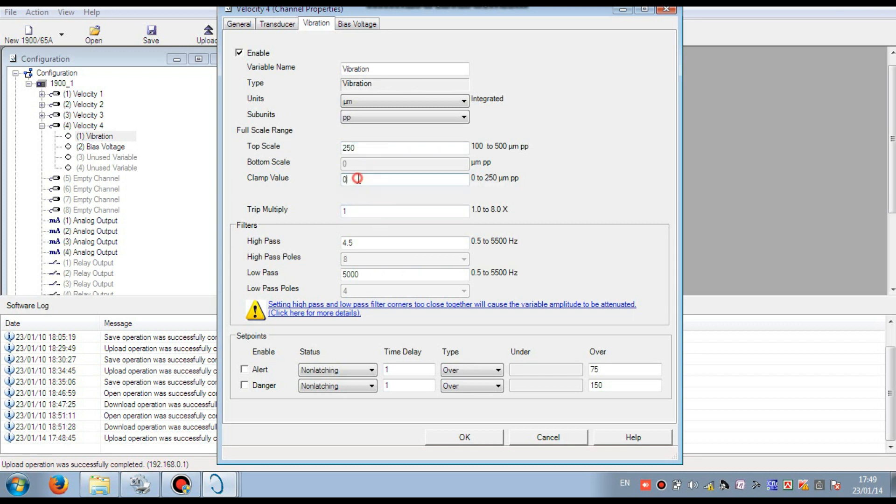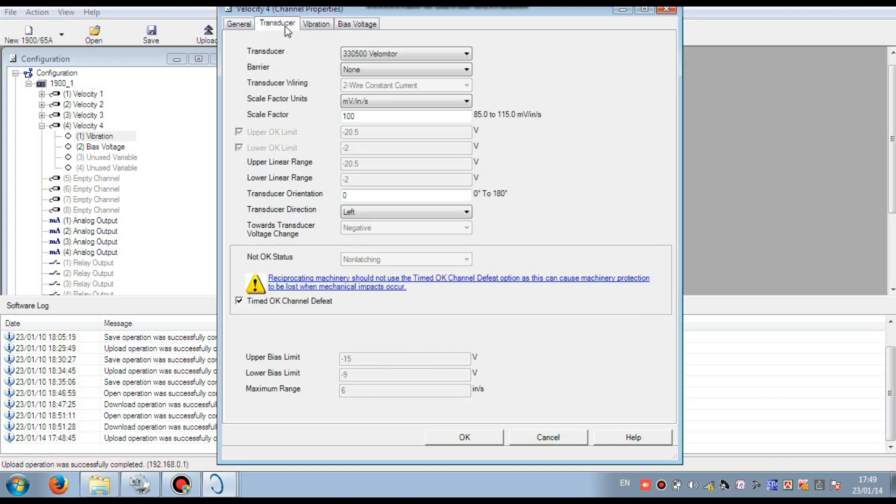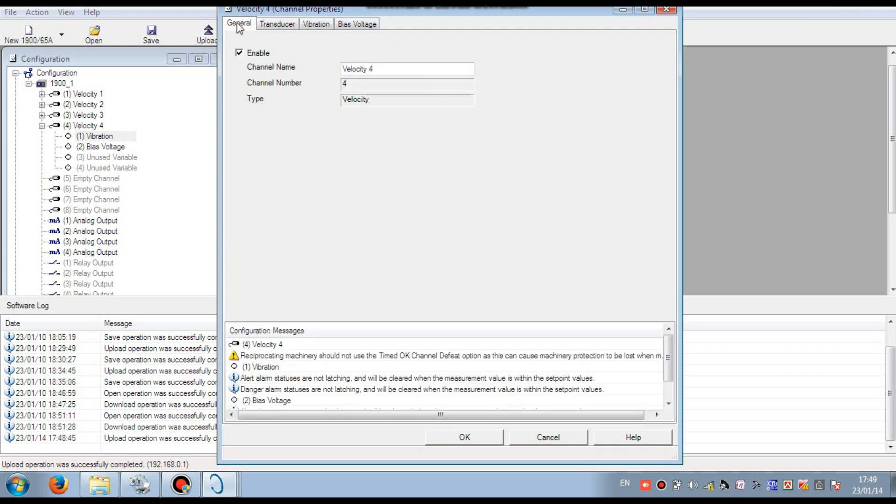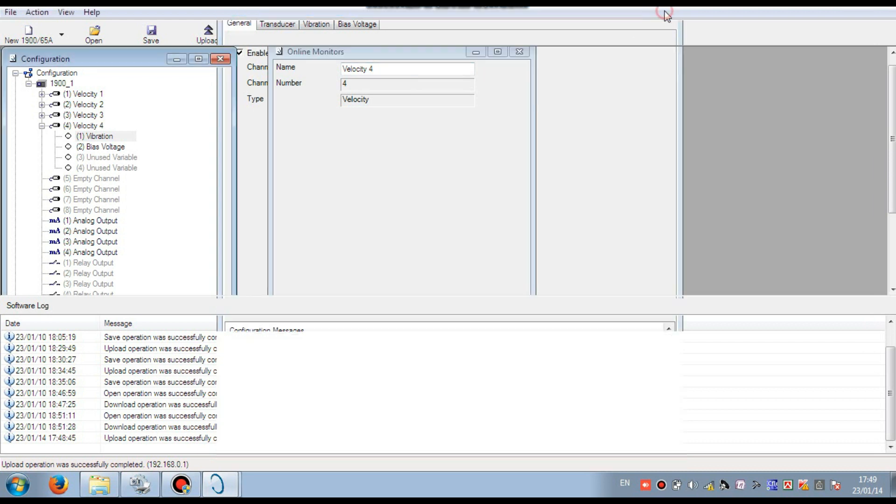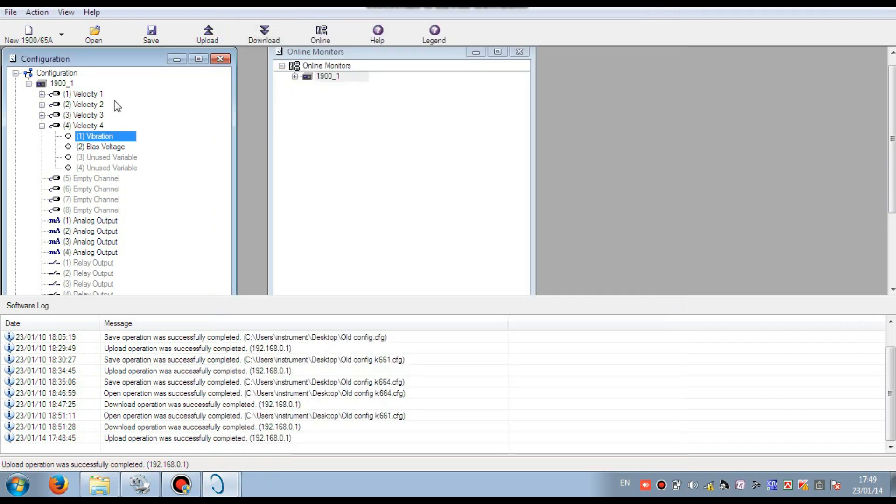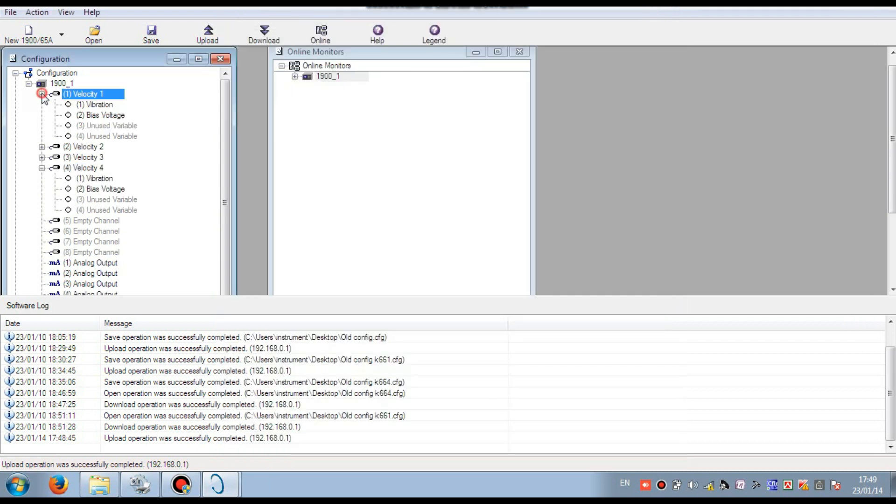Here you can see, set the range of this equipment, that is 0 to 250 peak to peak vibration. This vibration, if you select this as acceleration, you can select this, you can configure as this accelerator.